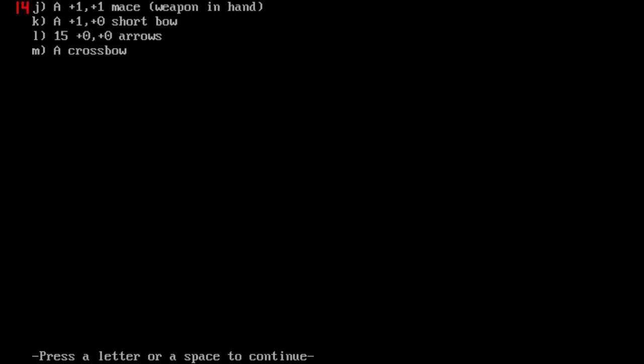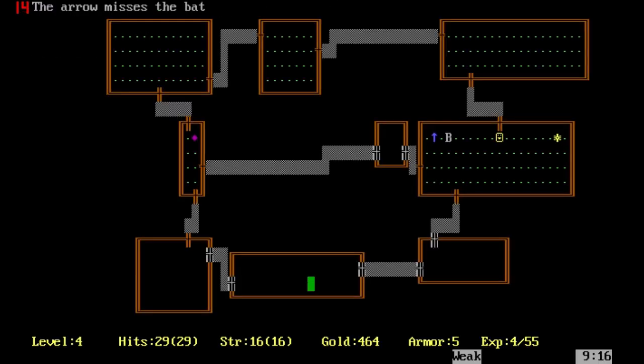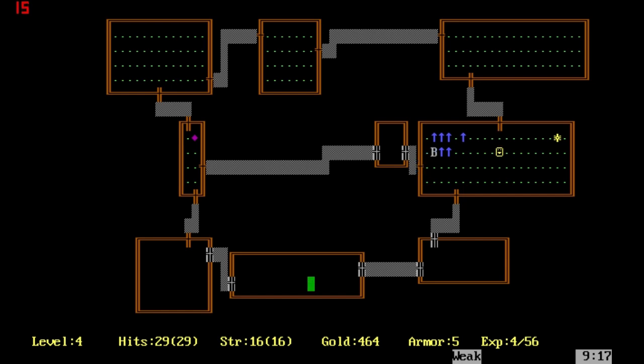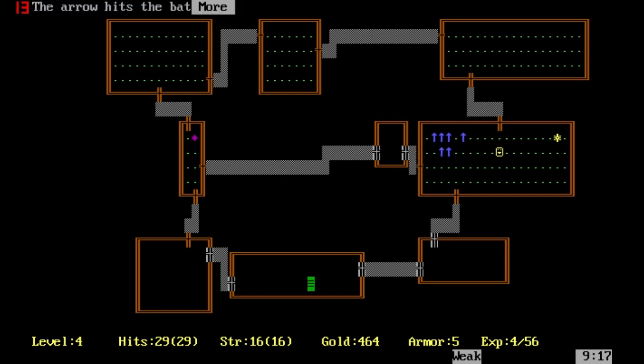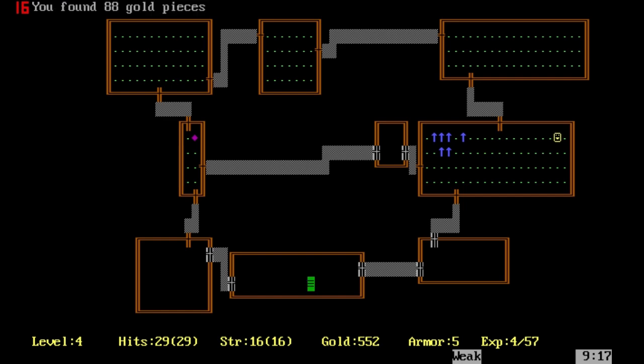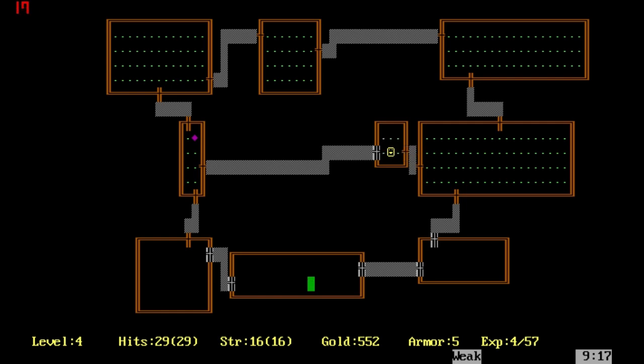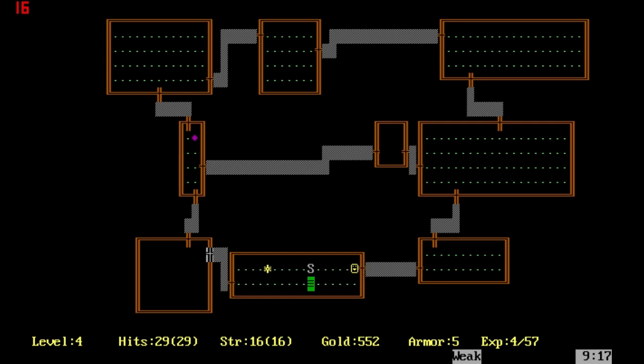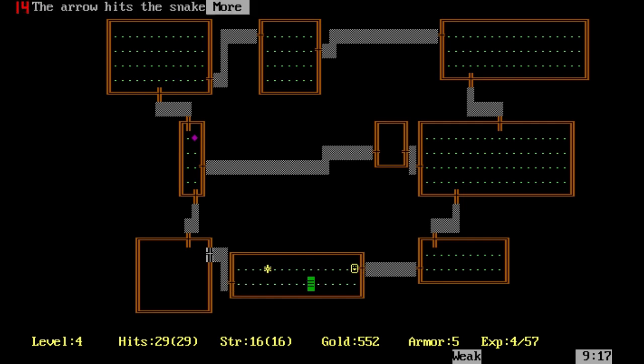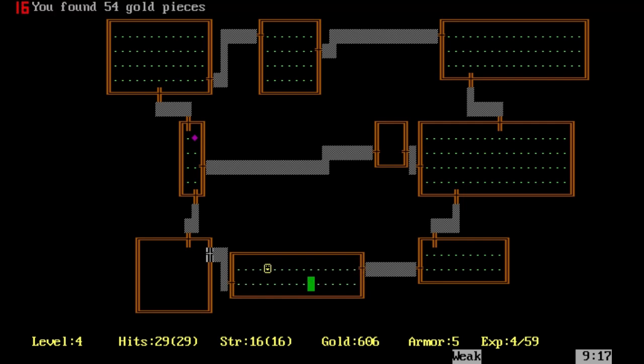We're going to keep throwing these arrows. Manage to defeat the bat. These little things there, gold. Gold helps add towards our final score. Also, if you notice, starting to meet more and more rooms that are in permanent darkness. This is something that starts to get more common as you go down.